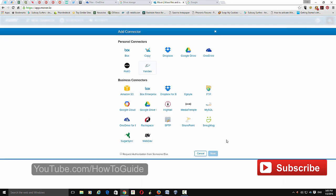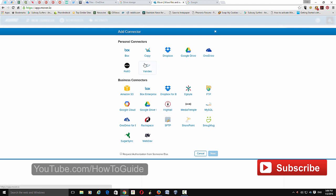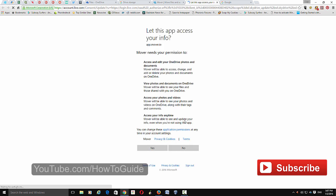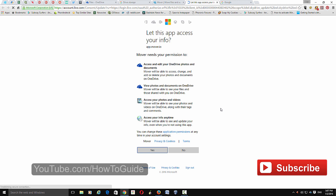A new window will pop up with a list of services. There are two categories: personal connectors and business accounts. Most services also offer separate business accounts, so if you want to move between business accounts you can use those. Here I'm going to use the personal connector and select OneDrive as my source. Click OneDrive, then click next. You can choose a name for your source or leave it as default. Add the connector and it will ask you to log into your OneDrive account and allow the application access. It's completely safe — you need to grant access so the service can move your files.